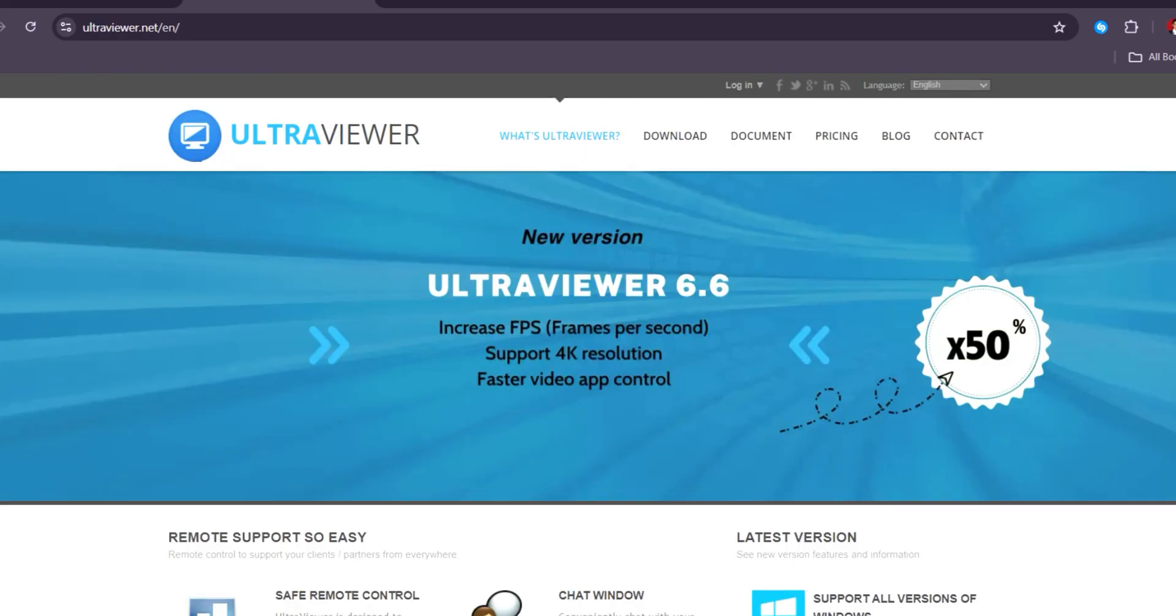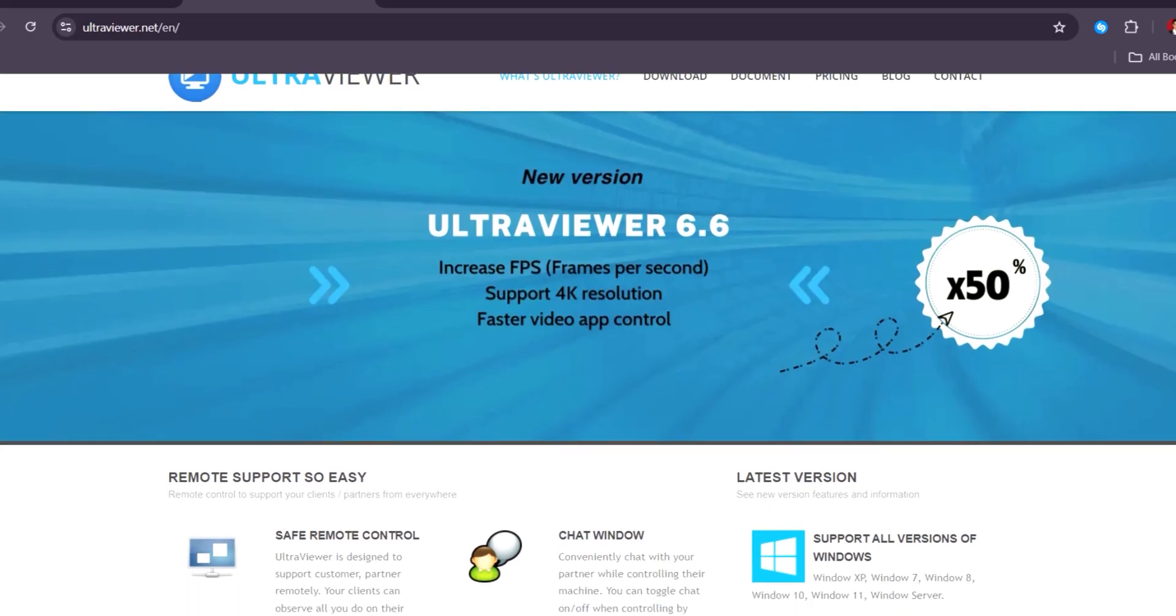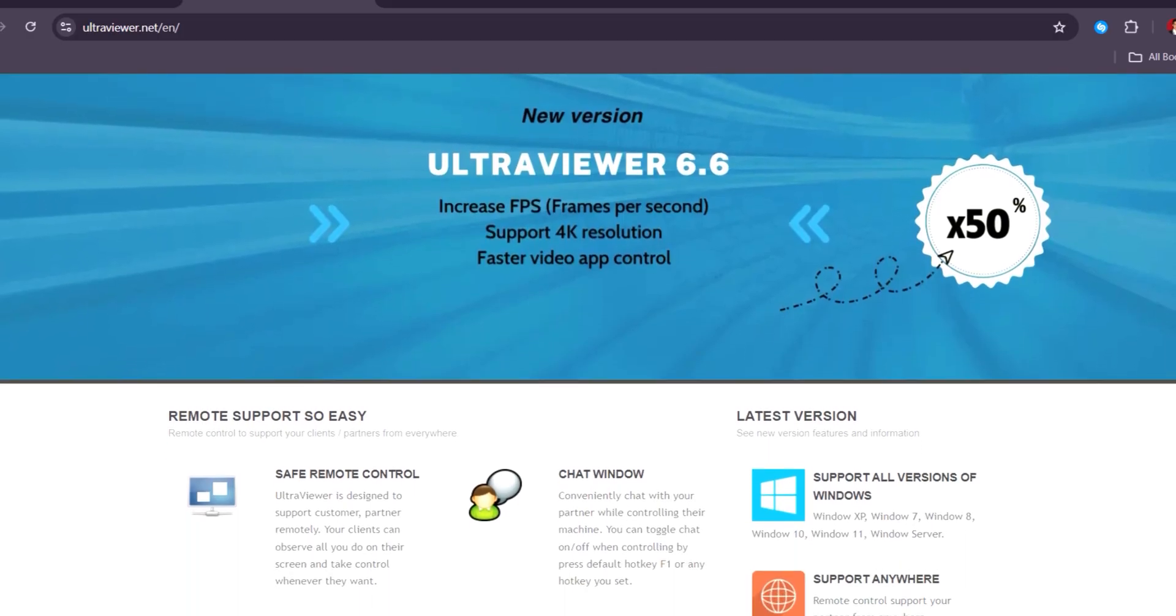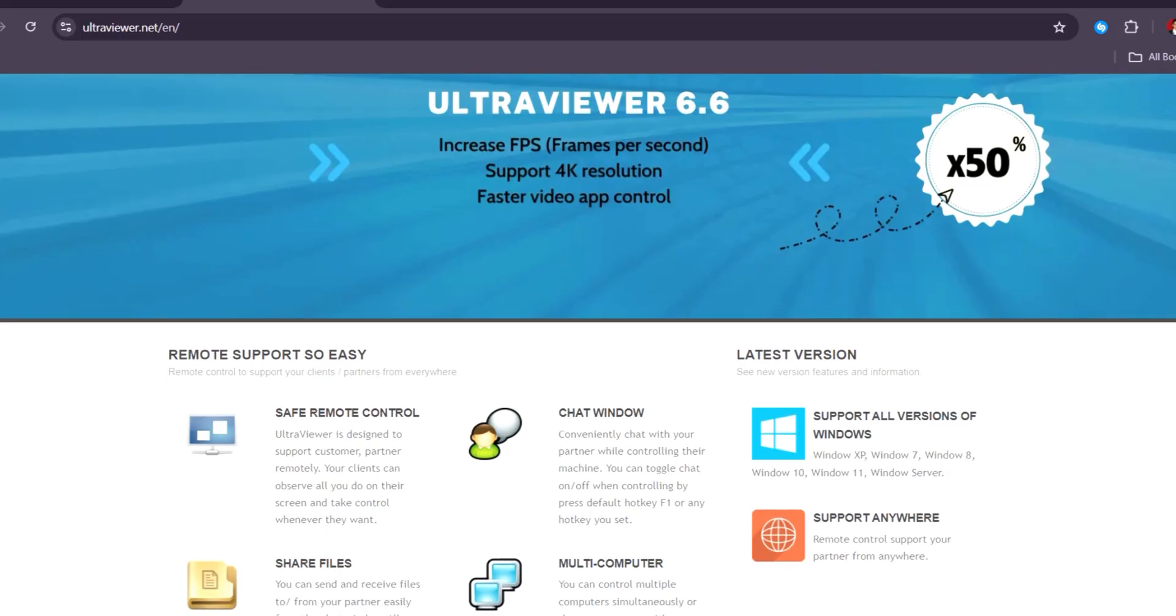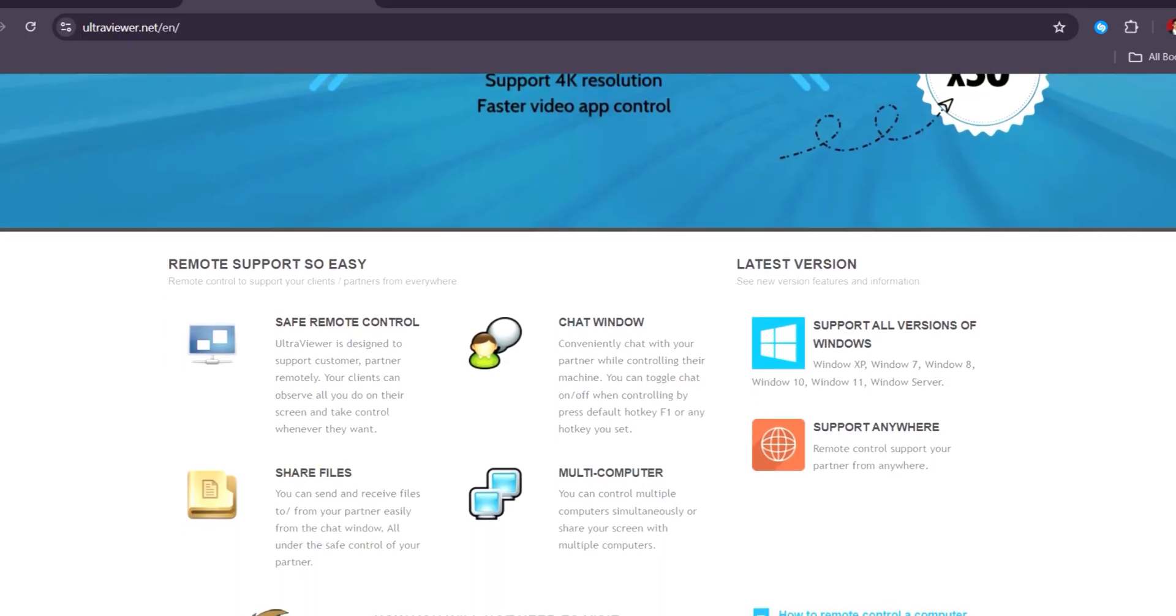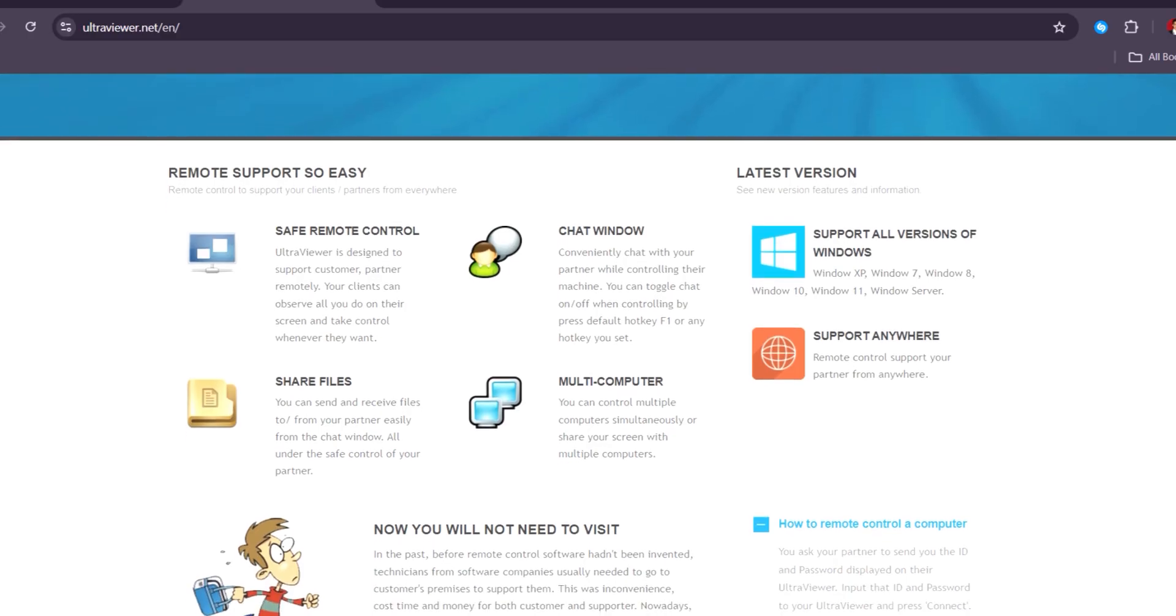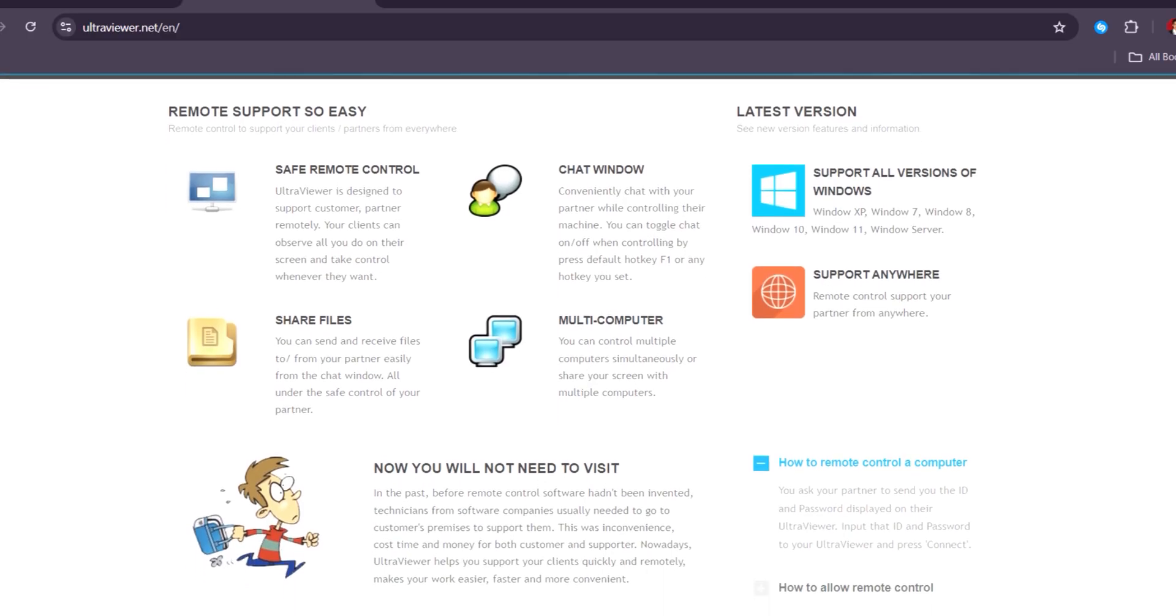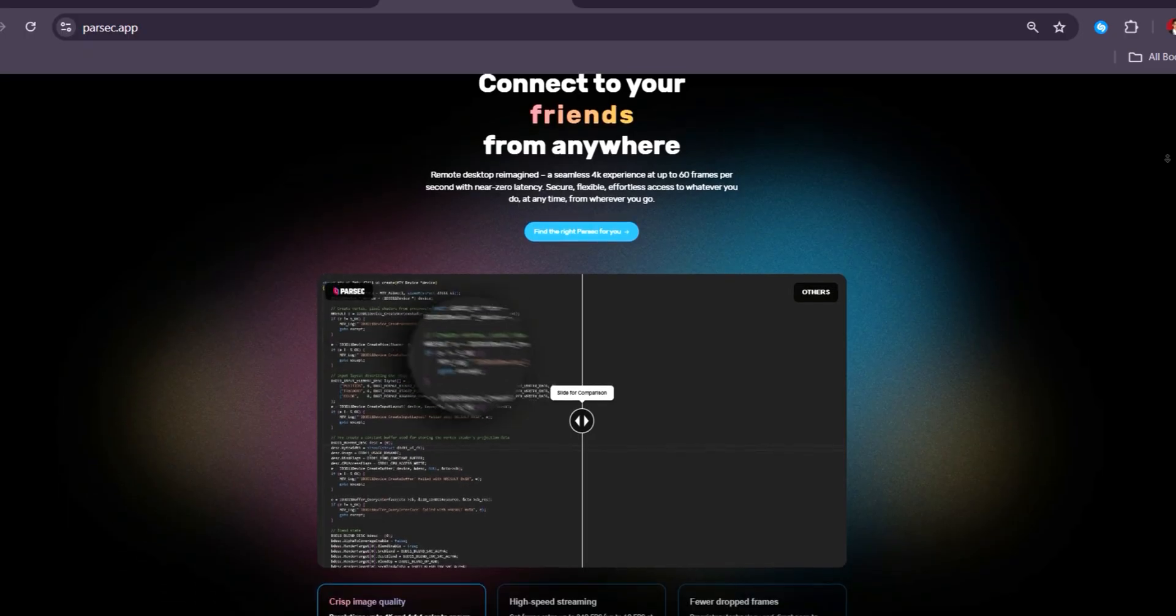UltraViewer, priced at $4.99 per month, offers a simple, user-friendly remote desktop solution, making it ideal for personal and small business use, but its basic features lack the advanced capabilities of AnyDesk.